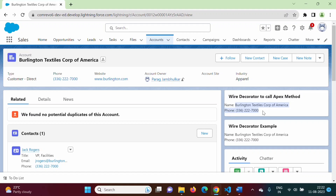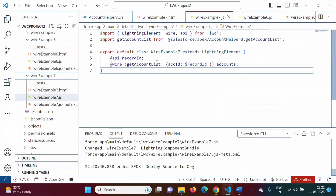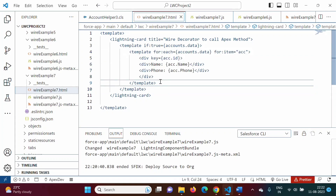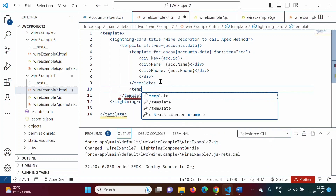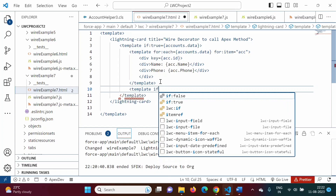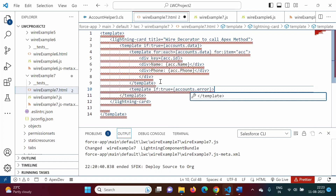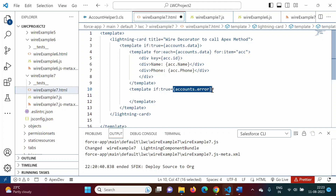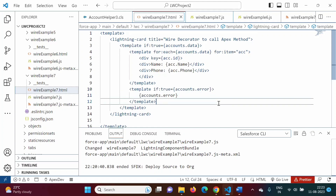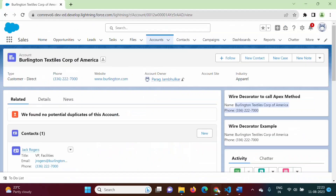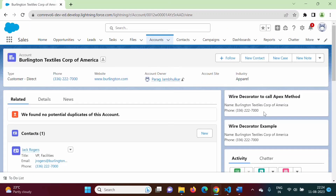We should also handle errors in the HTML. If there is data, the first template block runs. But if there is no data or there is an error, we add another `template if:true={accounts.error}` block to display an error message. We deploy and refresh — since there is no error we get the record as expected.